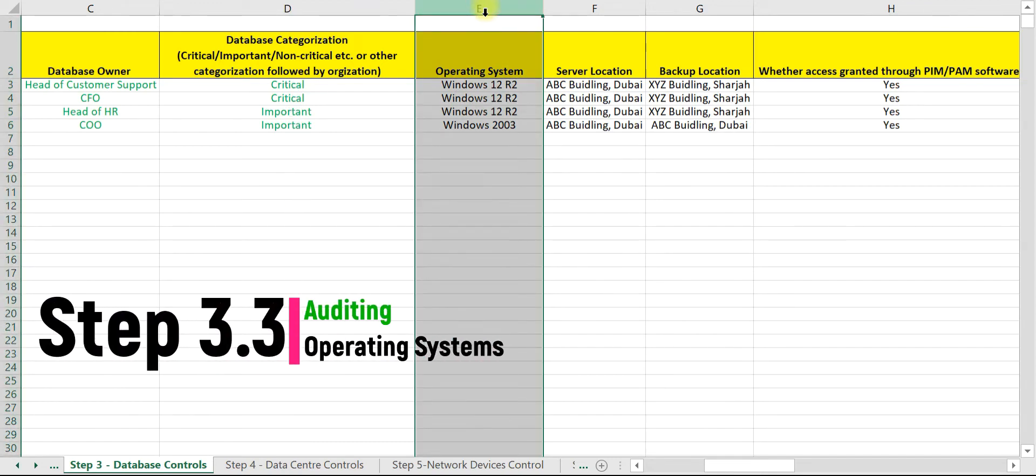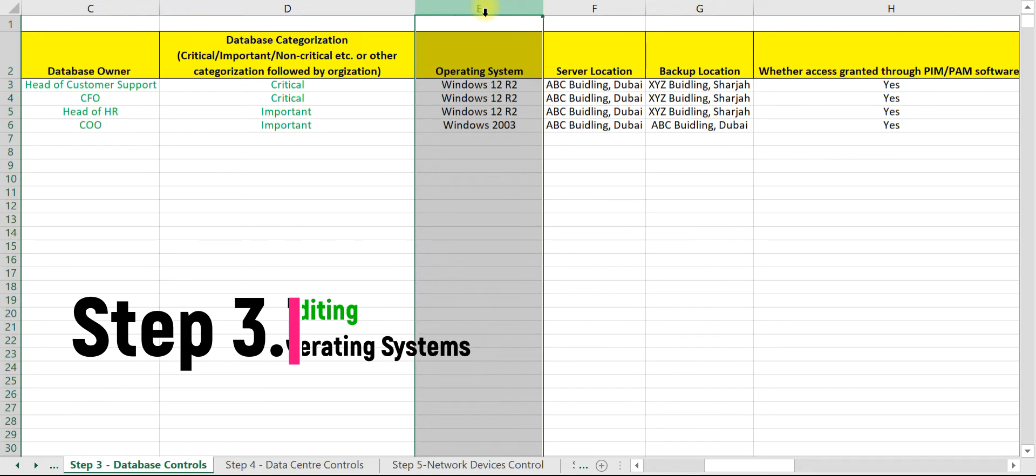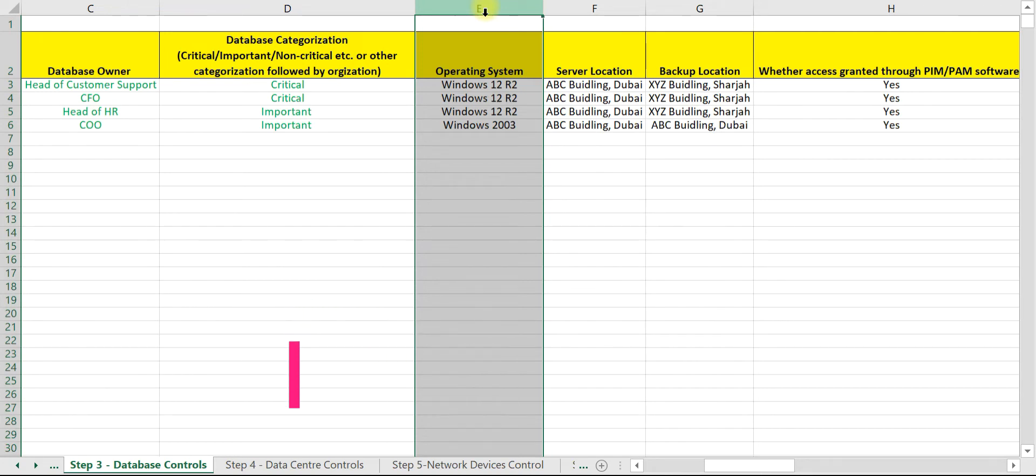As an auditor, you need to validate that the operating system is still supported by the manufacturer. End of support is when the manufacturer no longer provides maintenance services or security updates after a certain date. If an organization is using an OS for which no new security updates are available, then it may be exploited.